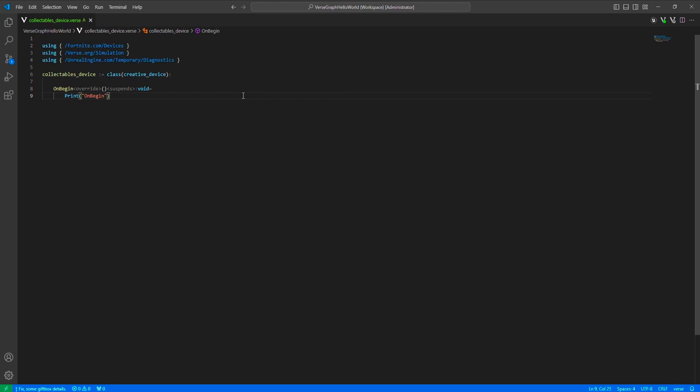So when you think of a collectible like that, it consists of a couple basic things. First, the mesh itself, then the item that the player collects and puts in their inventory, then the interaction mechanism in between. We will define a collectible data class that satisfies all our needs for this.